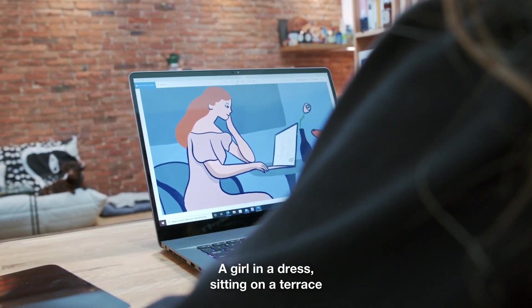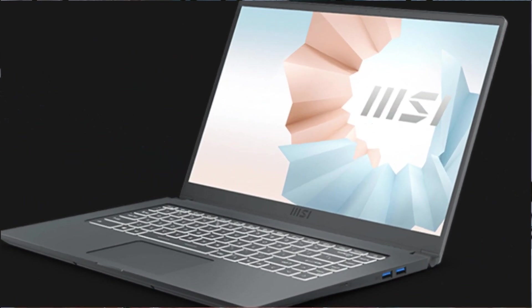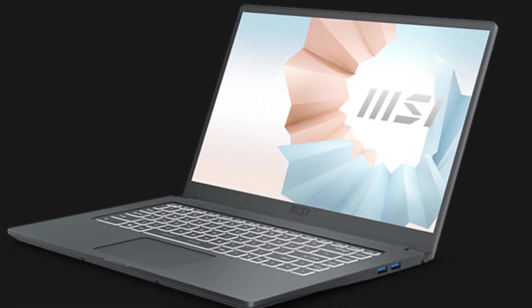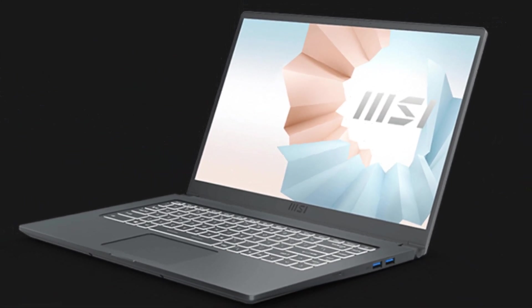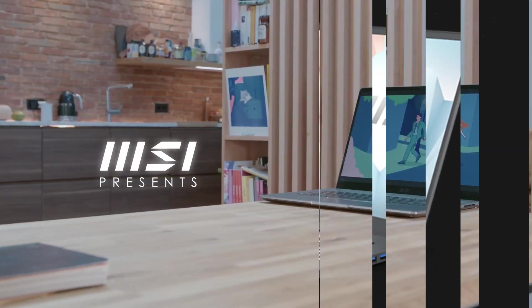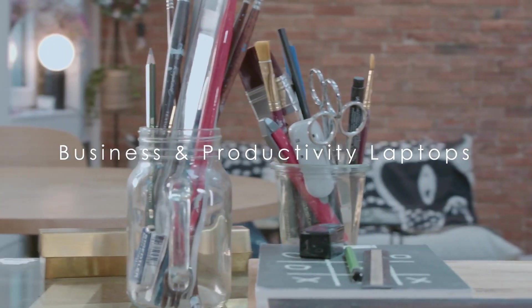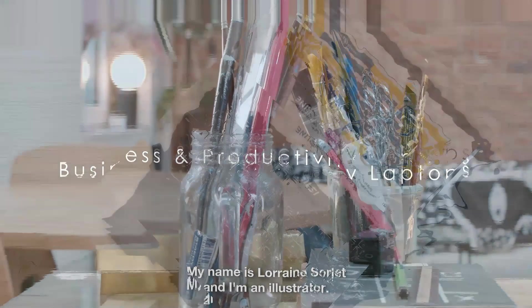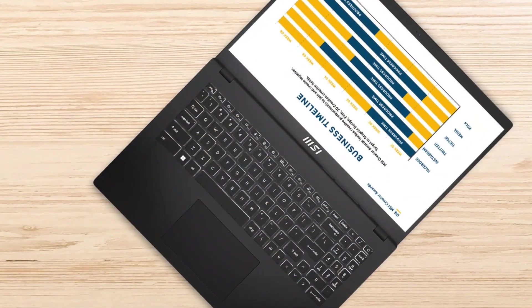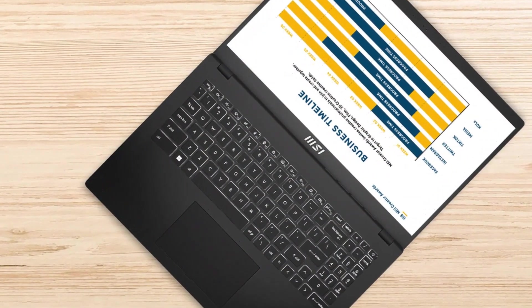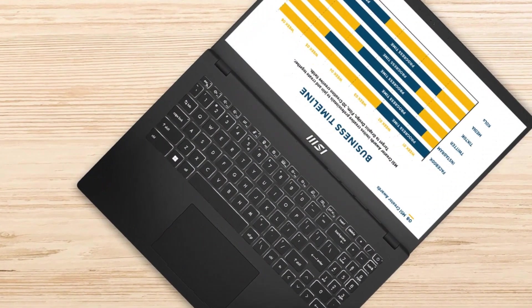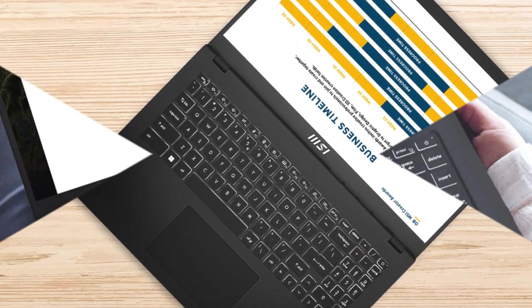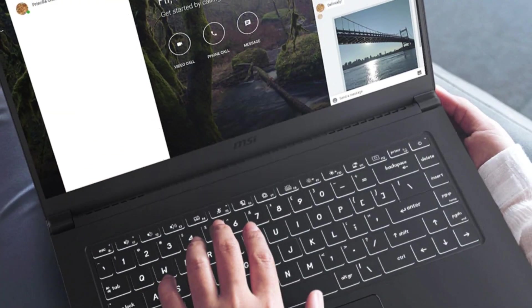With a durable build, long battery life, and modern connectivity options like USB-C and Wi-Fi 6, the MSI Modern 15 is an excellent choice for productivity on the go. The laptop's slim design and backlit keyboard add to its premium feel,